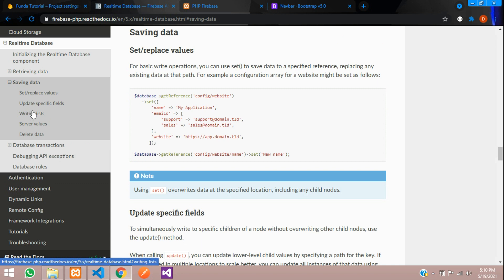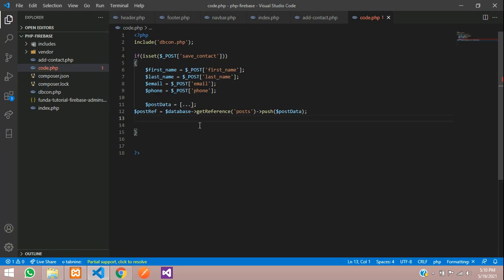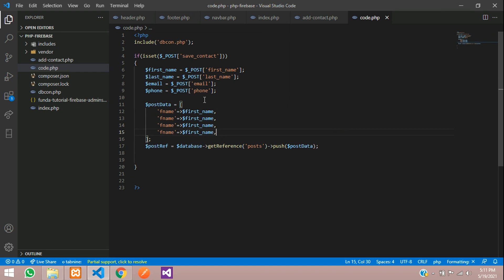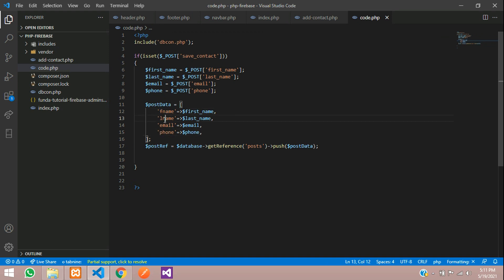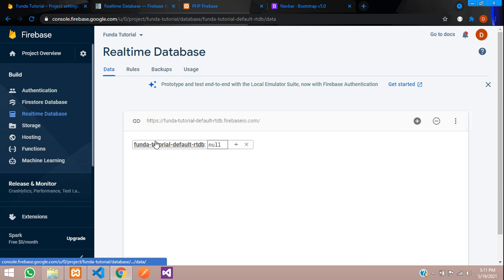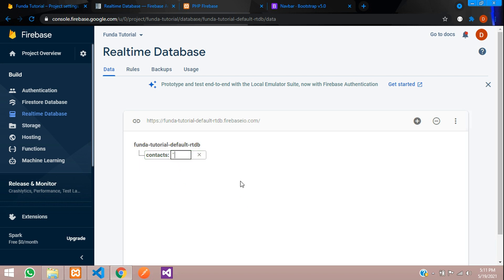Now we need to save data to Firebase. Let's move to the documentation — inside Real-Time Database, go to 'Saving Data' and 'Write'. Copy the push method and paste it. Inside the array, send the data in this format: 'f_name' => $first_name, 'last_name' => $last_name, 'email' => $email, 'phone' => $phone. These columns will be created automatically inside your real-time database. Specify the table as 'contacts'.